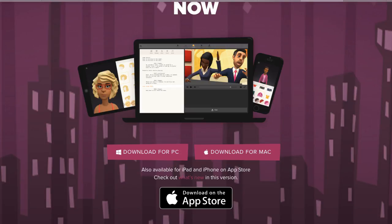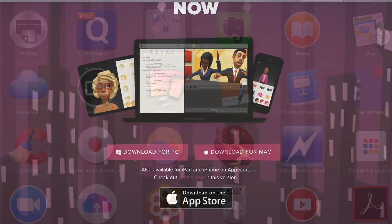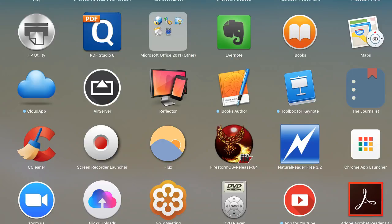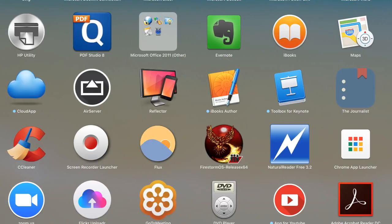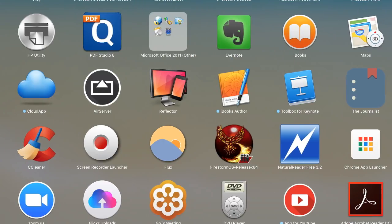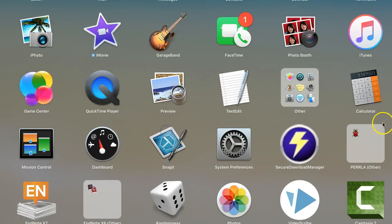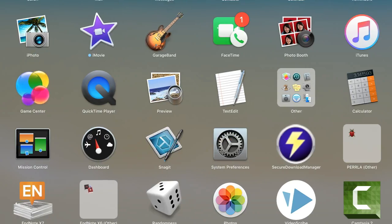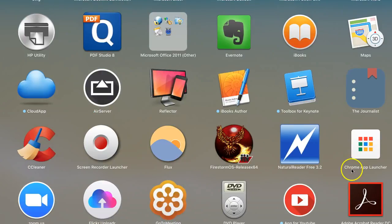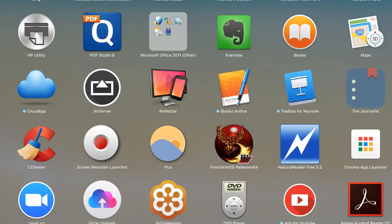Once downloaded I will go into my Launchpad and look for Plotagon. Plotagon. Okay and Plotagon is right here.